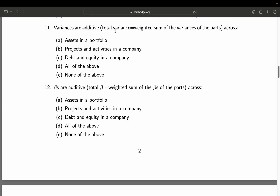Question 11/12: Variances are additive — total variance equals weighted sum of the variances of the parts — across: A: assets in a portfolio; B: projects and activities in a company; C: debt and equity in a company; D: all of the above; E: none of the above. That's a tricky one. In general, variances of two components are additive only if their covariance is zero. Assets in a portfolio always have a covariance, as do projects and activities, and debt and equity. So the final answer is E — none of the above — because all mentioned combinations have a covariance other than zero.